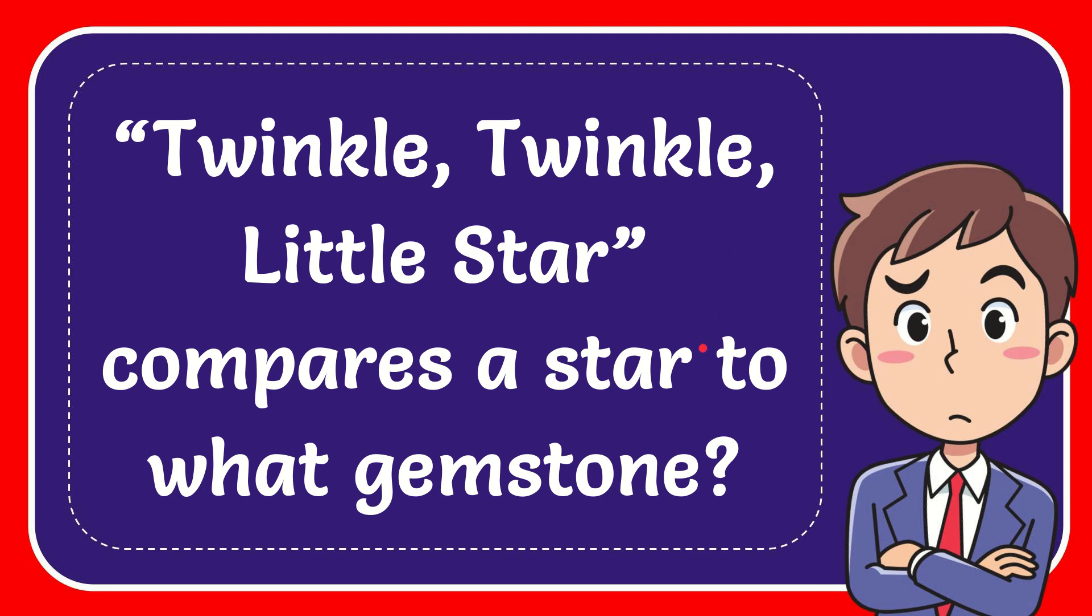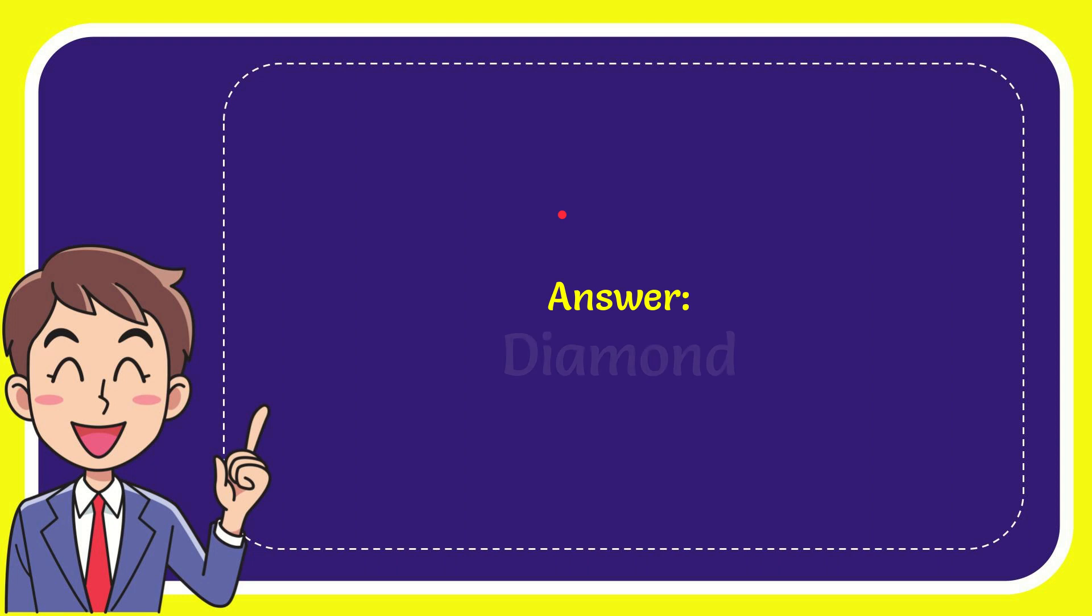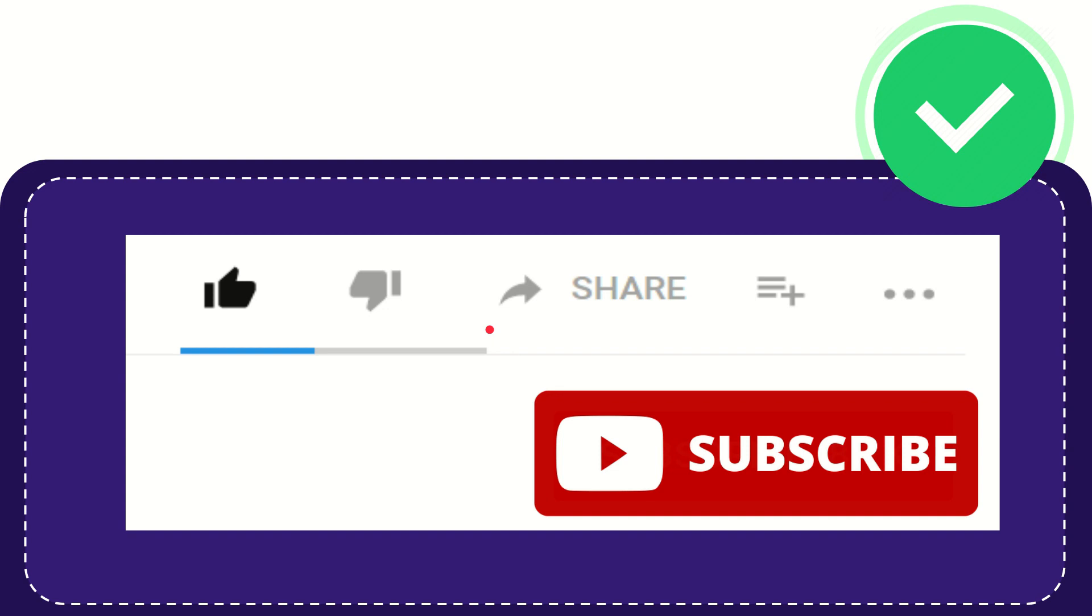In this video I'm going to give you the answer to this question. The question is: Twinkle Twinkle Little Star compares a star to what gemstone? Now I'll give you the answer to this question, and the answer is diamond.